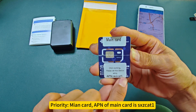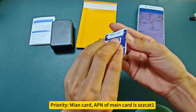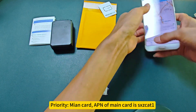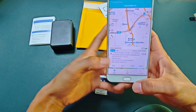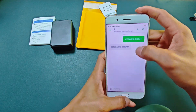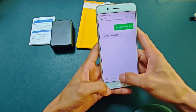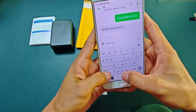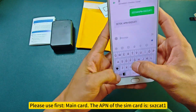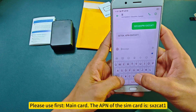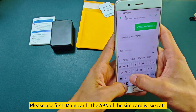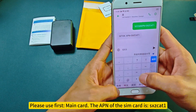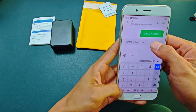Priority: main card. The APN of the main card is SCATSCAT-E. Please use the main card first — the APN of this SIM card is SCATSCAT-E.